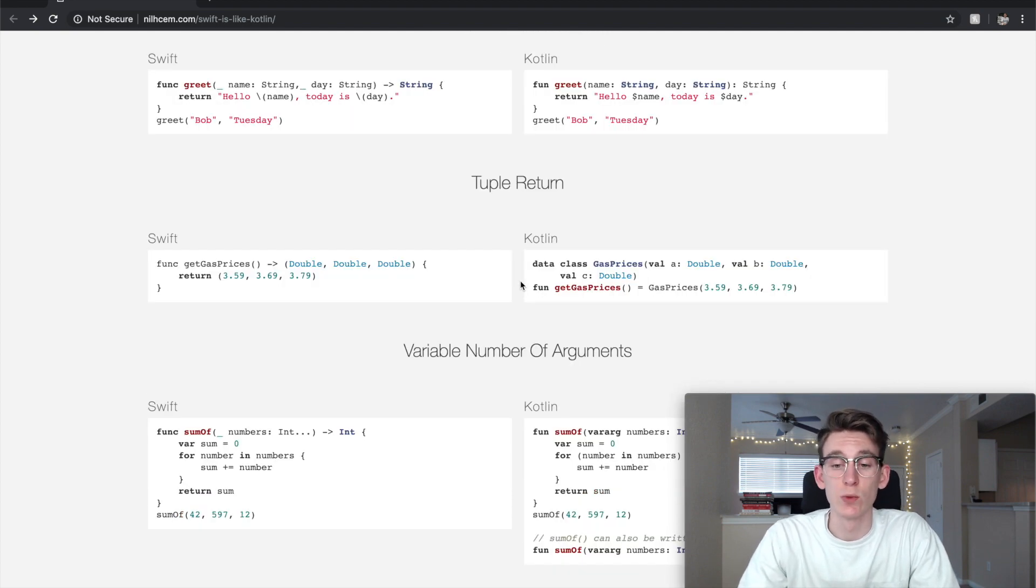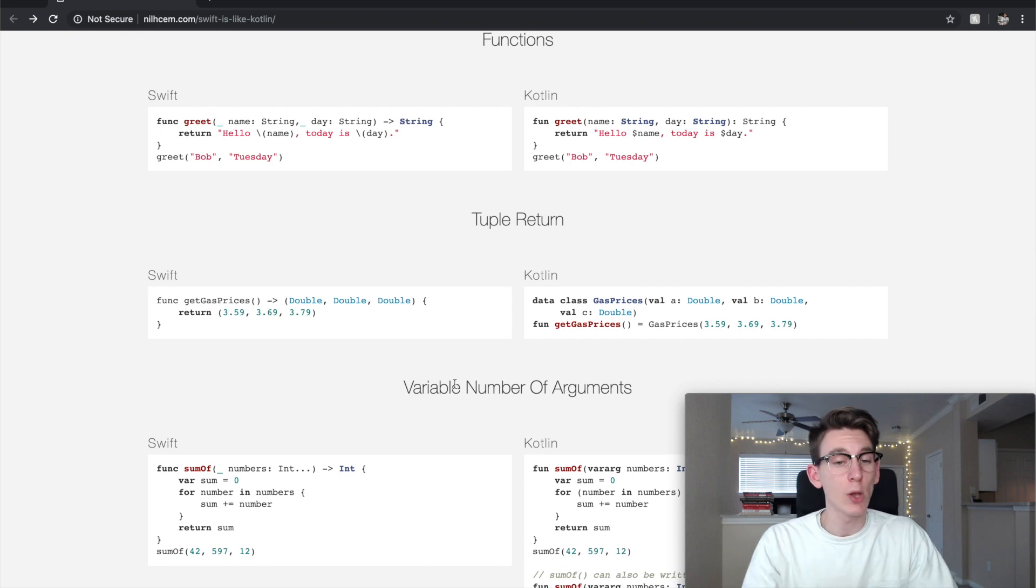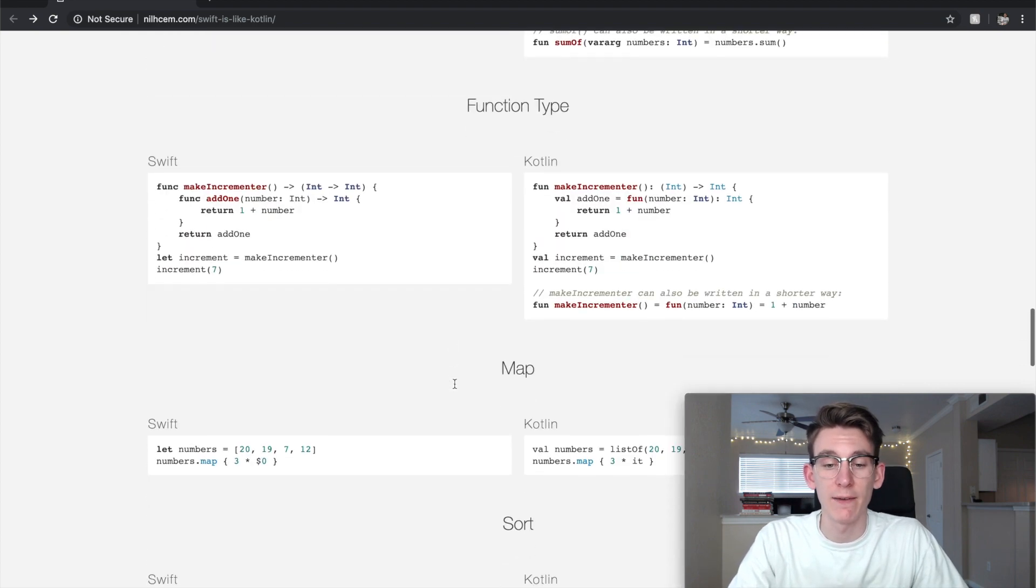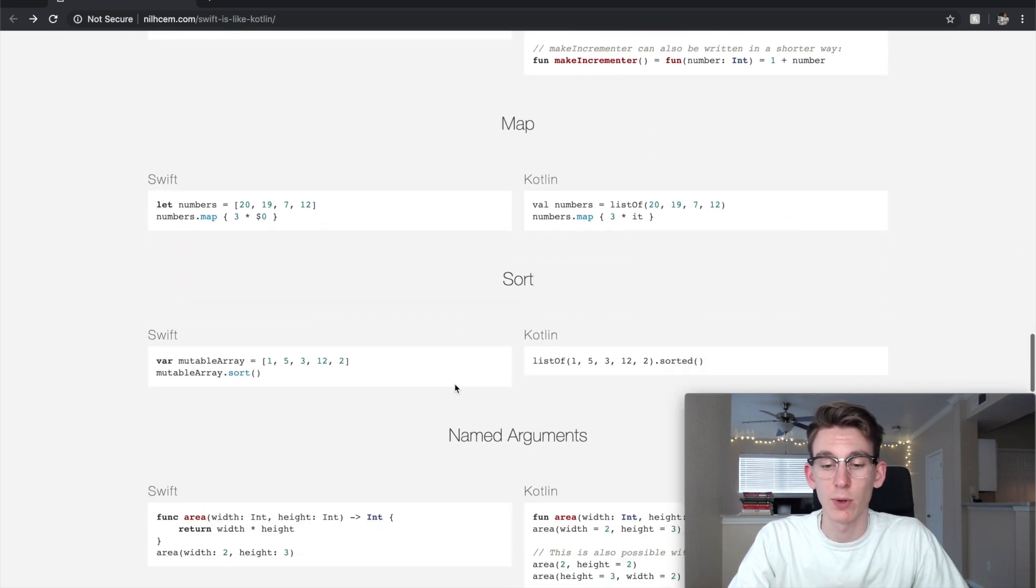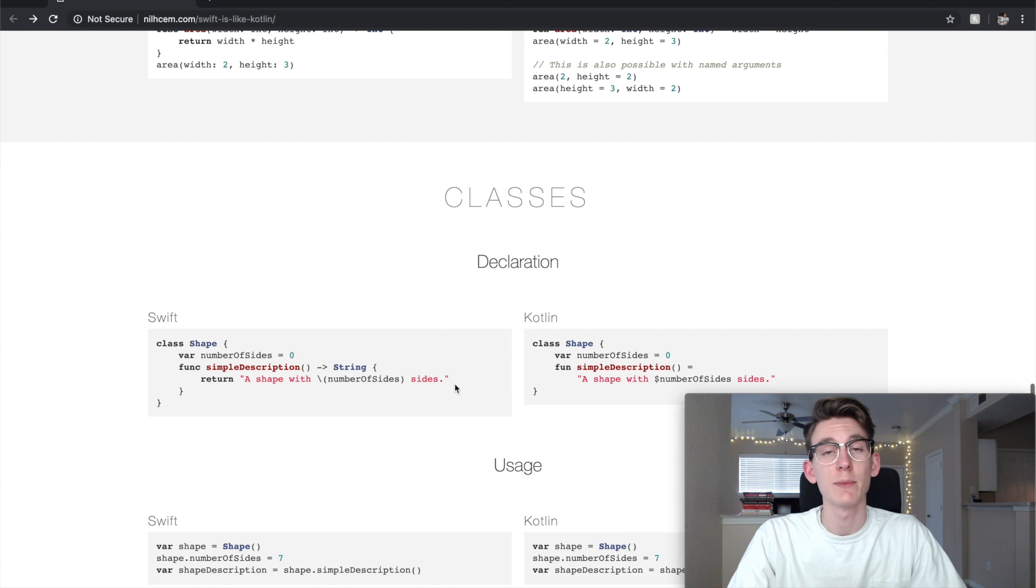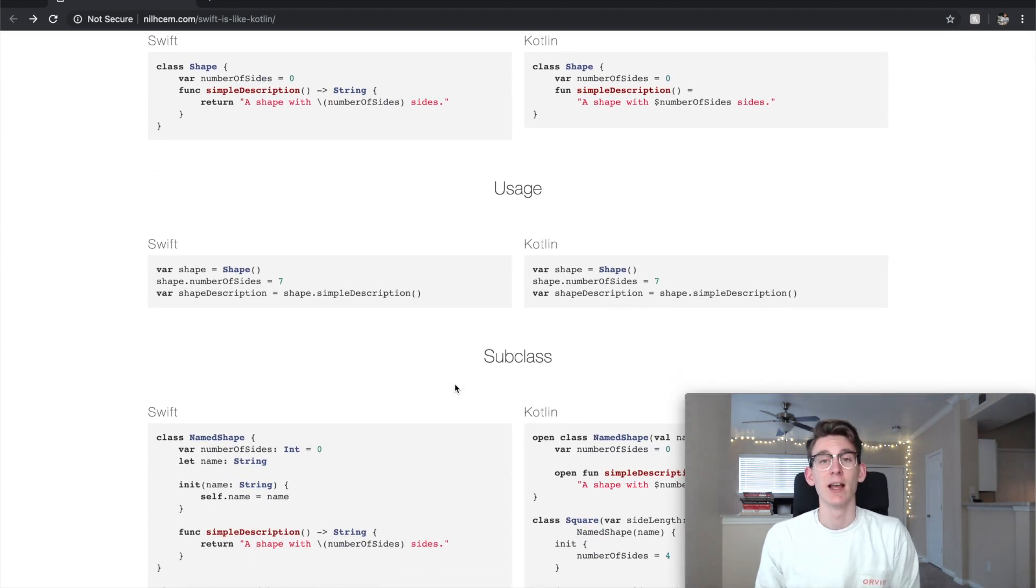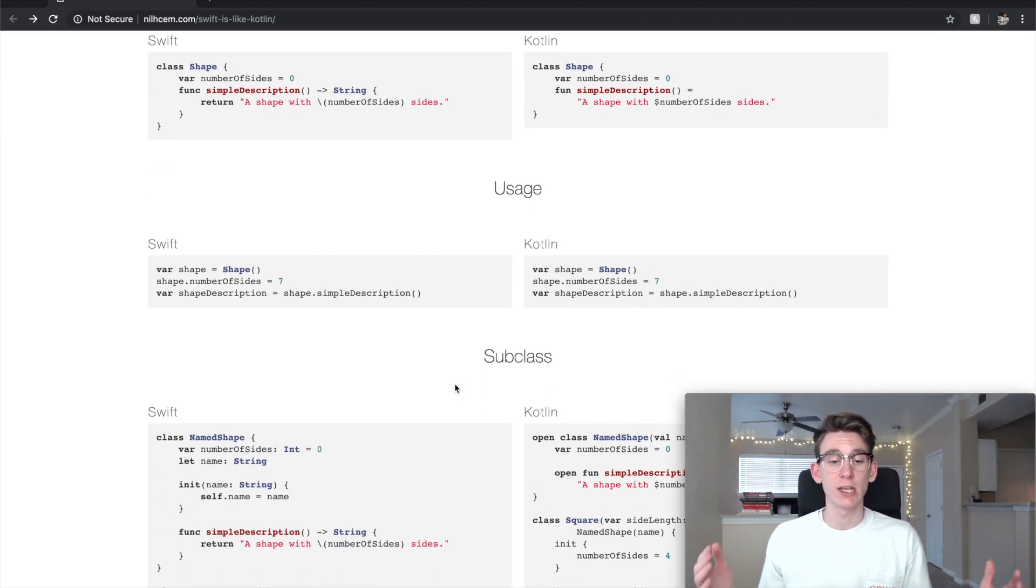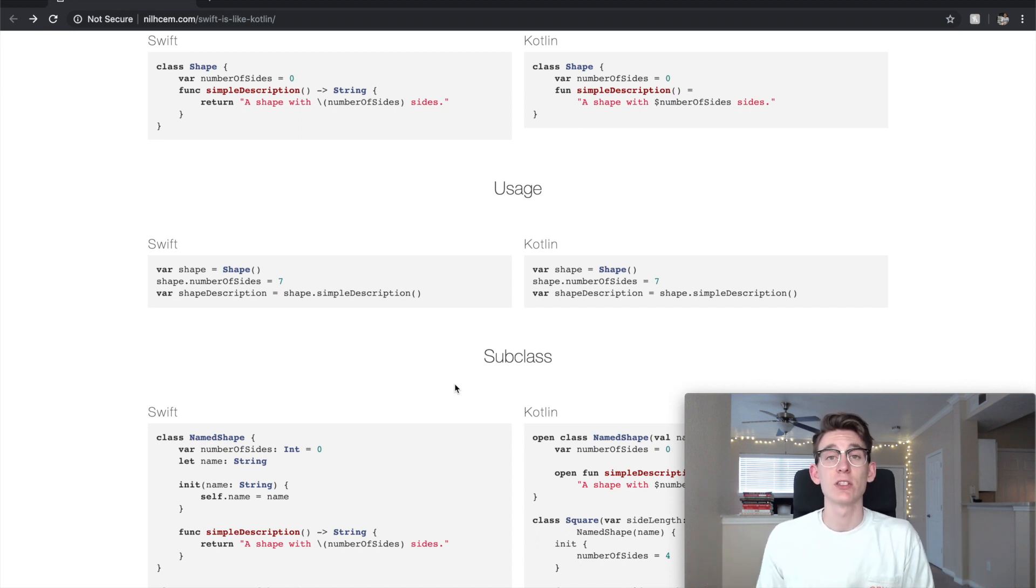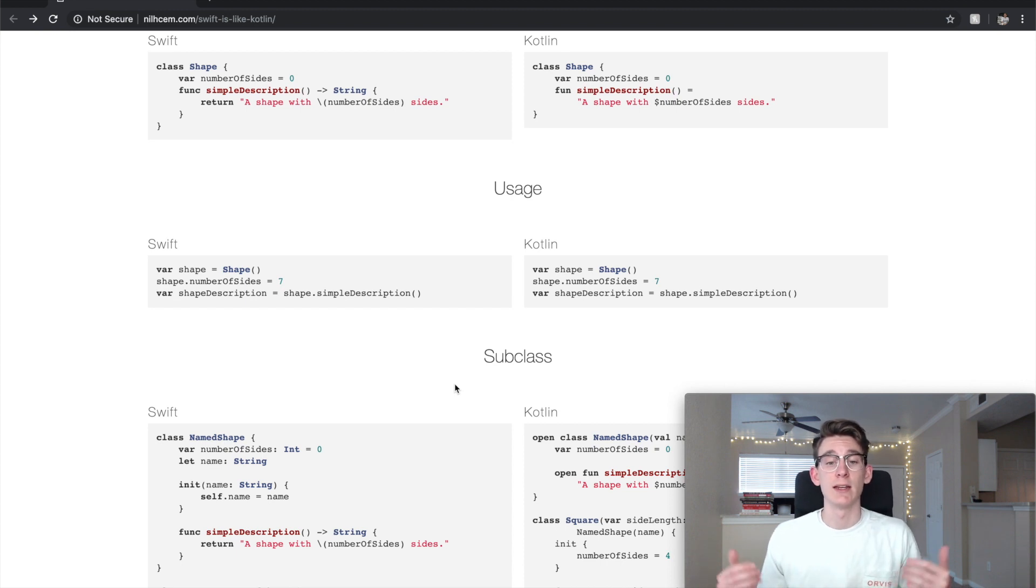If you do know Kotlin, Swift would be a great language to learn. We can keep going through this website but I figured that's probably a waste of all of your guys' time since you all can go through the website on your own. Really just want to make this video to kind of put this out there, let you guys know. If you have any questions about Kotlin to Swift, please drop a comment down below.